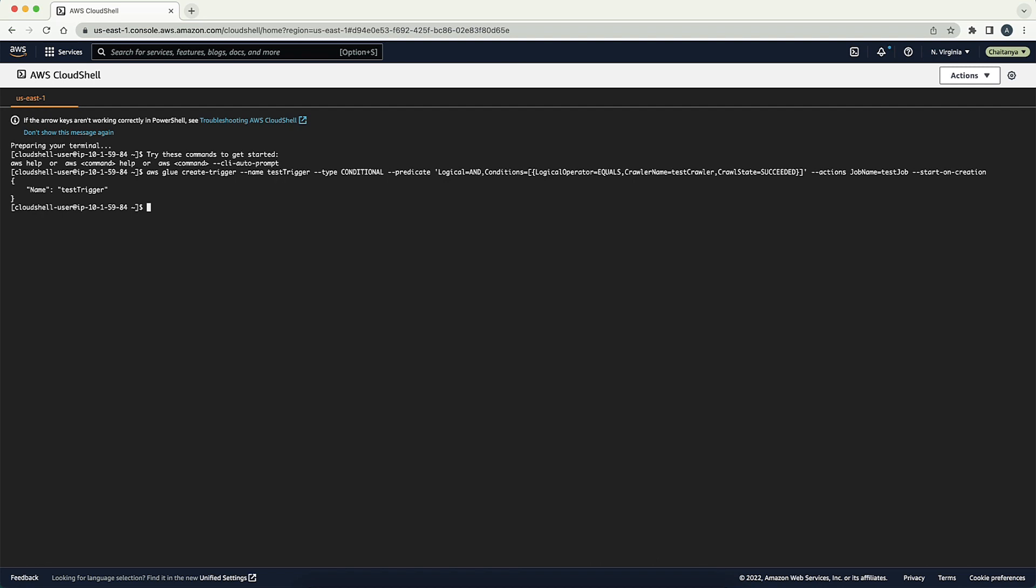You can also create an AWS Glue trigger that starts a job when a crawler run completes using Python Boto 3 SDK. You can run the following code in Terminal on your machine to create an AWS Glue trigger using Python Boto 3 SDK.